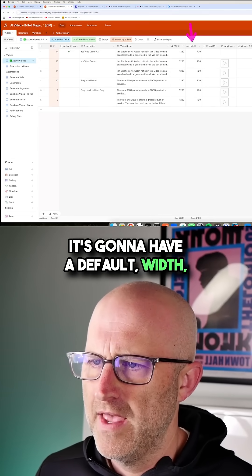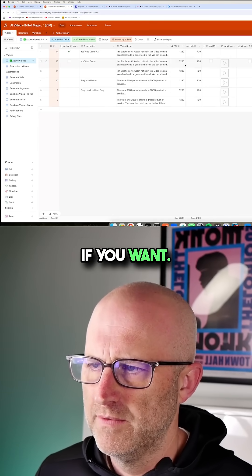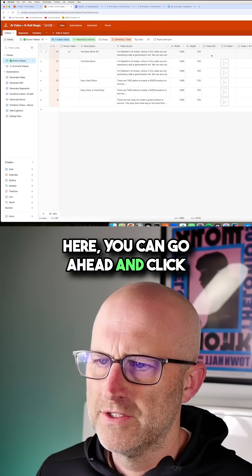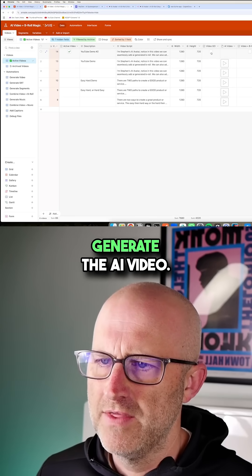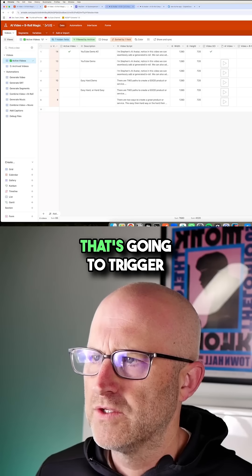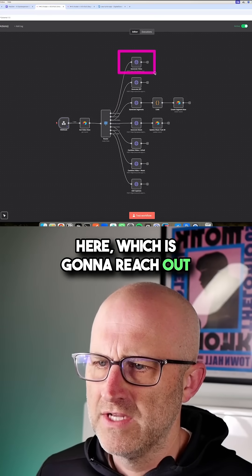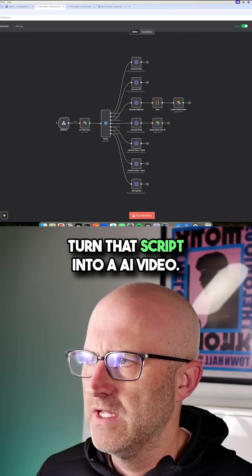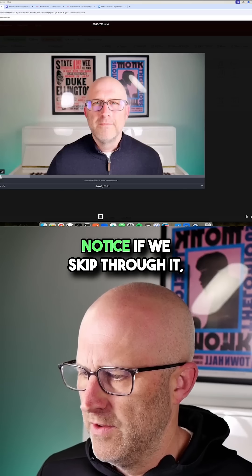It's going to have a default width and height. Of course, you can change that if you want. Once you have the script in here, you can go ahead and click this checkbox to actually generate the AI Video. That's going to trigger a backend automation here, which is going to reach out to HeyGen to turn that script into an AI video.